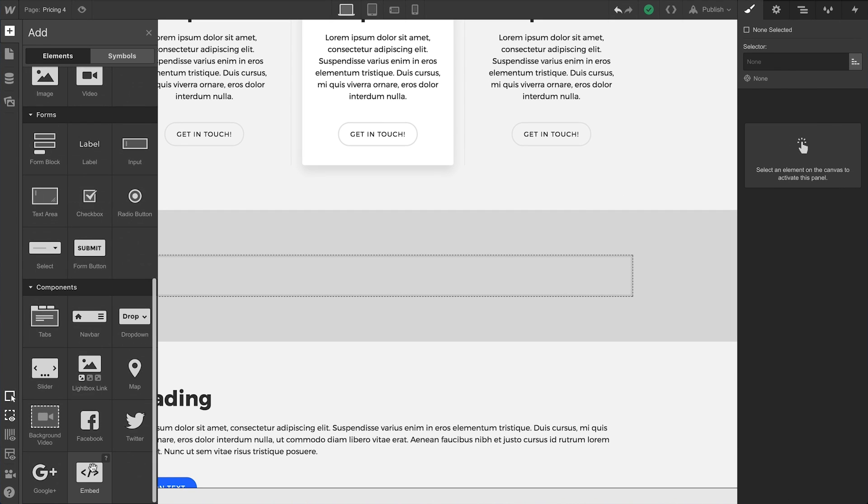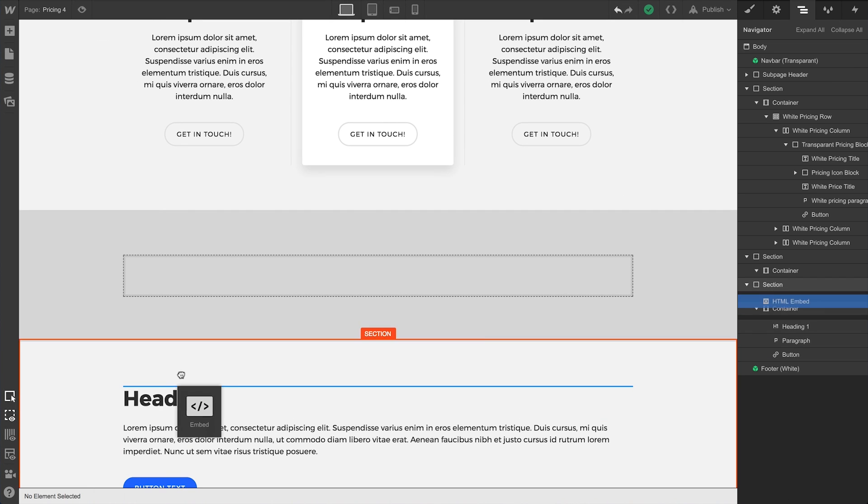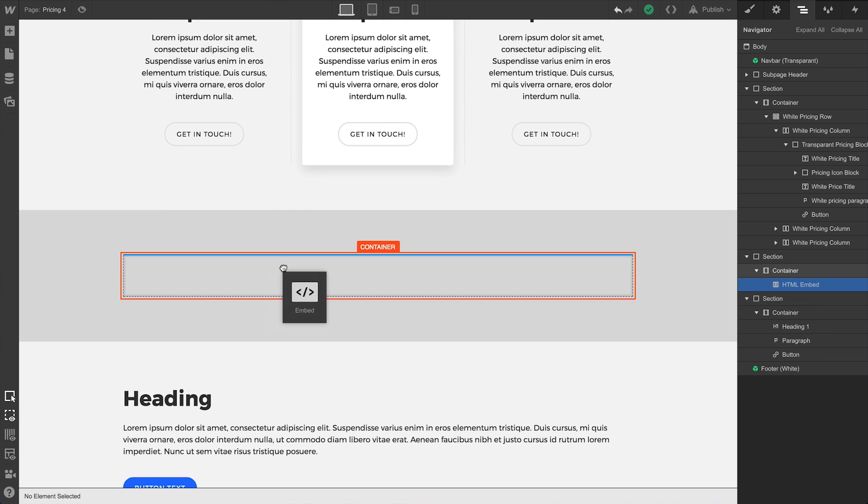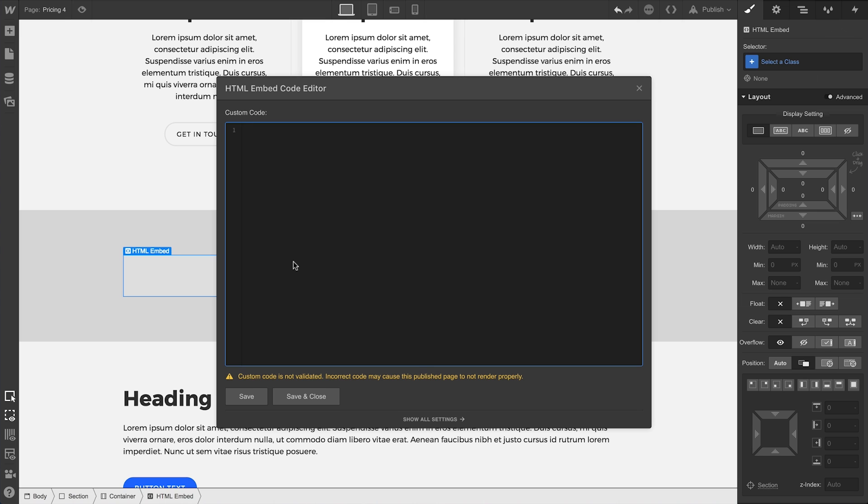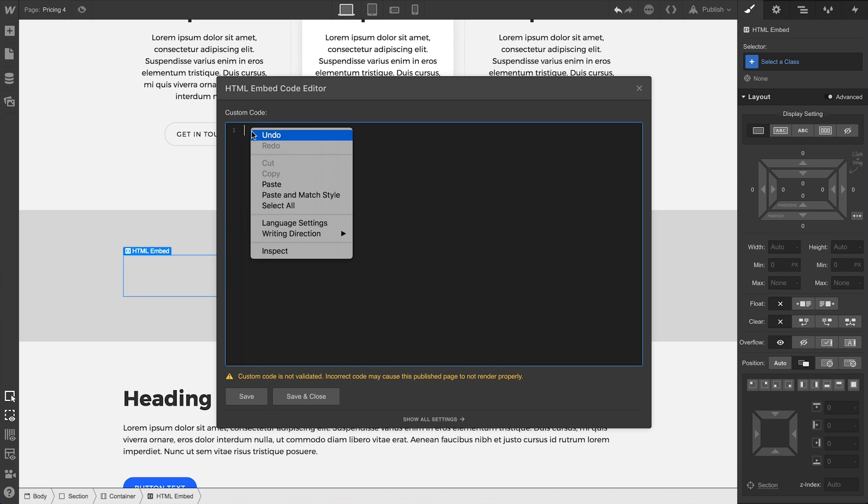We'll place this in a container to constrict its width, but you can put the element wherever you choose. For now, we're immediately shown the code editor. We'll paste in the custom code we copied to our clipboard.